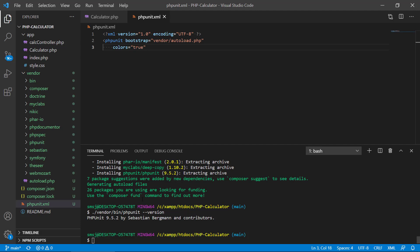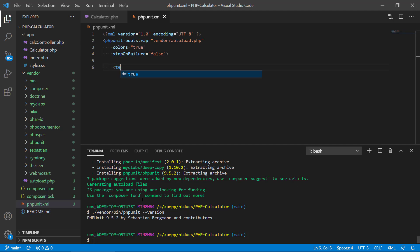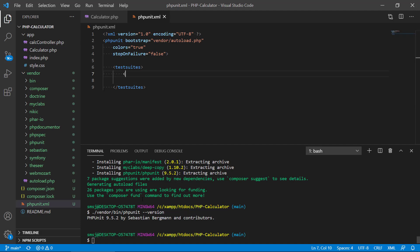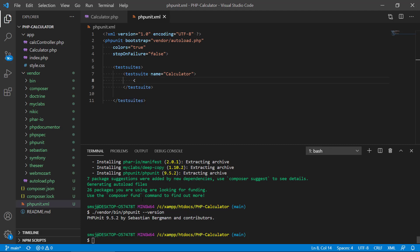Next, we add the colors attribute. Setting it to true means that when a test passes it will be highlighted in green, and if it fails it will be highlighted in red — useful for quickly spotting failures. Then we have stopOnFailure. Setting it to false means the framework will continue running other tests even if one test is failing. After that, we need to specify our test suite. We'll name this one 'calculator' since we're testing a calculator.